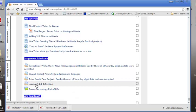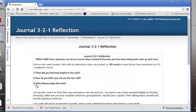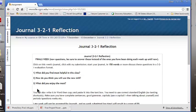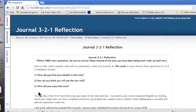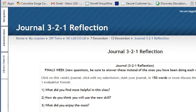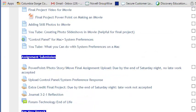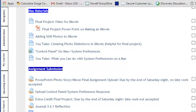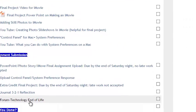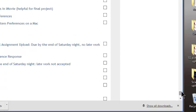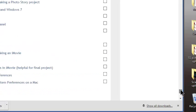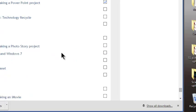You have your 3-2-1 journal reflection and the questions are different this week, so please make sure you read them. They ask you what did you find most helpful in this class? How do you think you will use your new skill? And what did you enjoy most, but you still have to have your 150 word reply, and then your forum, which is your technology end of life, which goes with the PowerPoint that was up here for everybody.